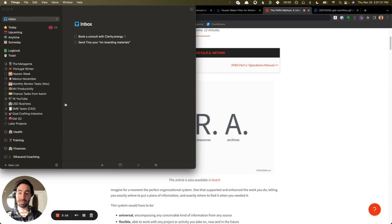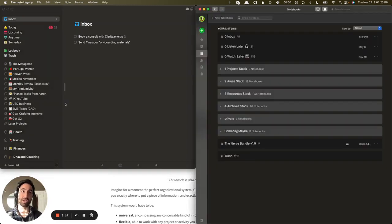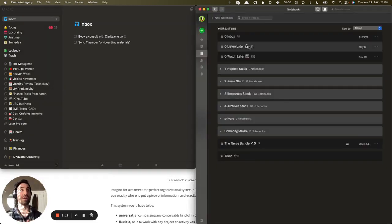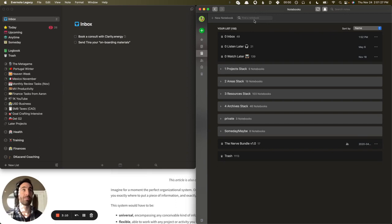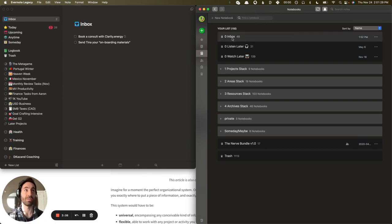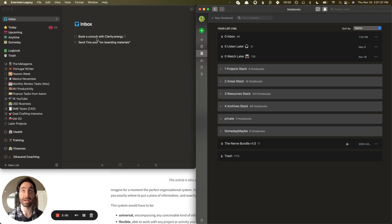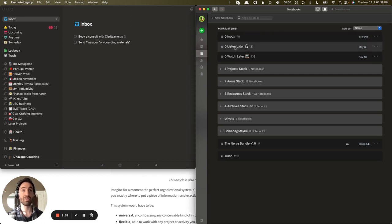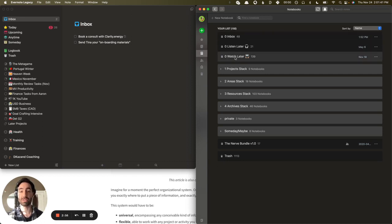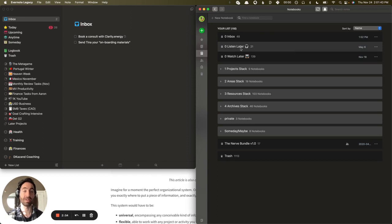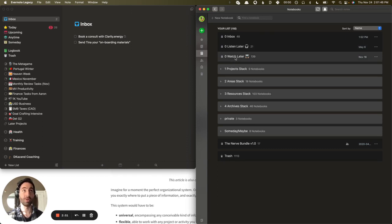And then for my digital notes, my knowledge management or my second brain, I use Evernote. So this is Evernote to the right. You'll notice some similarities. So there's an inbox, which is the same as just an in-basket, but for reference material as opposed to actions. And then there's these two Listen Later and Watch Later inboxes. So if somebody sends me a podcast that I'm going to listen to later, I'll put it here. Or a YouTube video, I'll put it here.